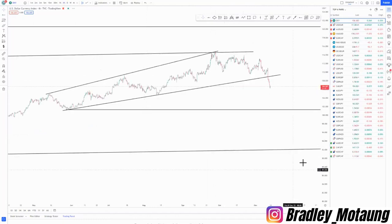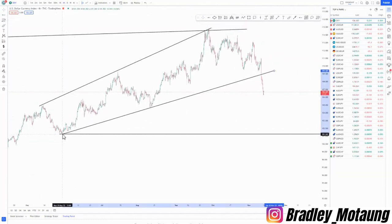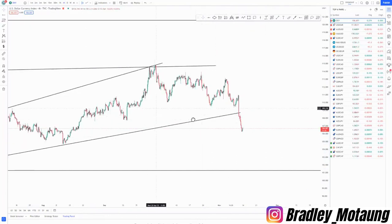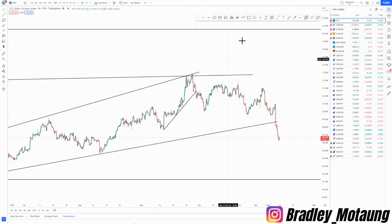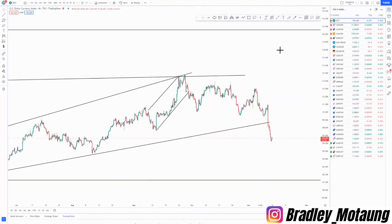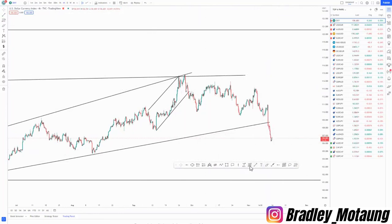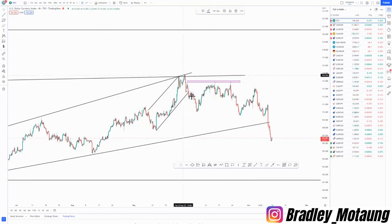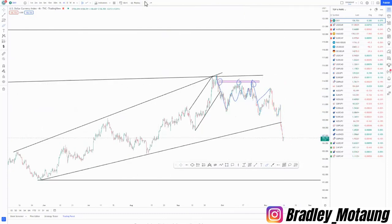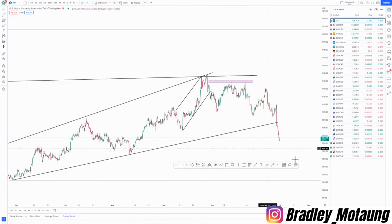Switching to the four-hour chart, it looks like an expanding pattern around this area. We have loads of touches. We have an impulse to the downside, then an impulse corrective move reaching the first, second, and touch areas, then a push down, a corrective move, another push down, a corrective move, and another push down. We are still expecting the market to push to the downside in the same way it has been.